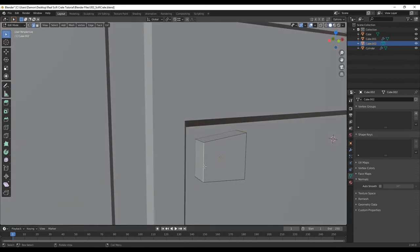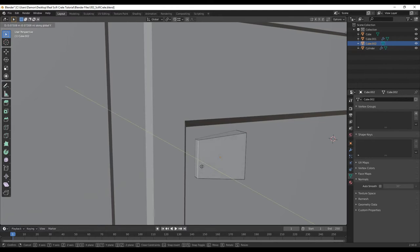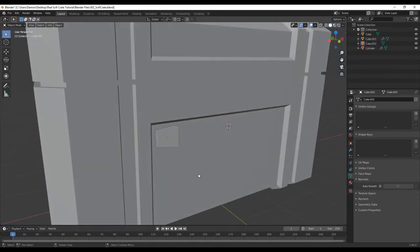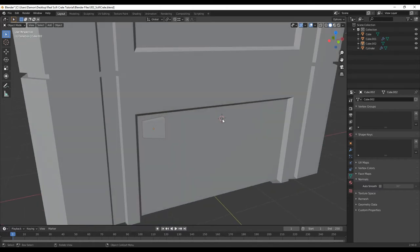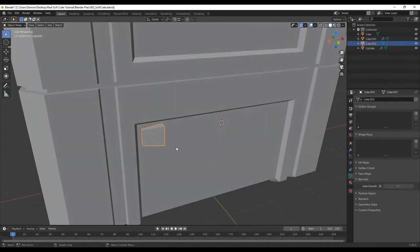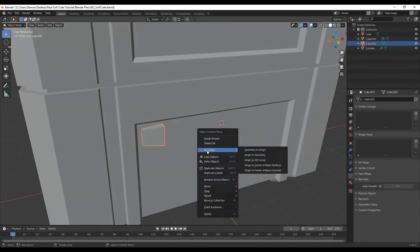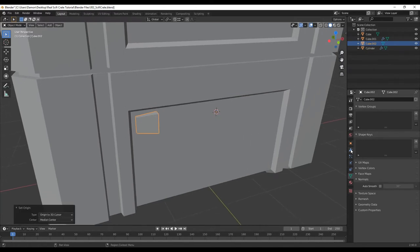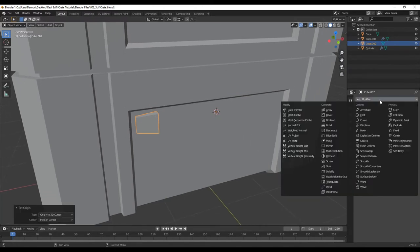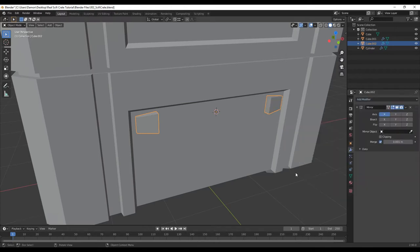Select this edge and push it back with G, Y. Tab to get out of edit mode. I want to duplicate this part to the other side. I want the origin to be where the 3D cursor is, which is in the middle. Select the object, right click, set origin to 3D cursor. Go to the modifier tab, add modifier, mirror. You can see it's already mirrored.